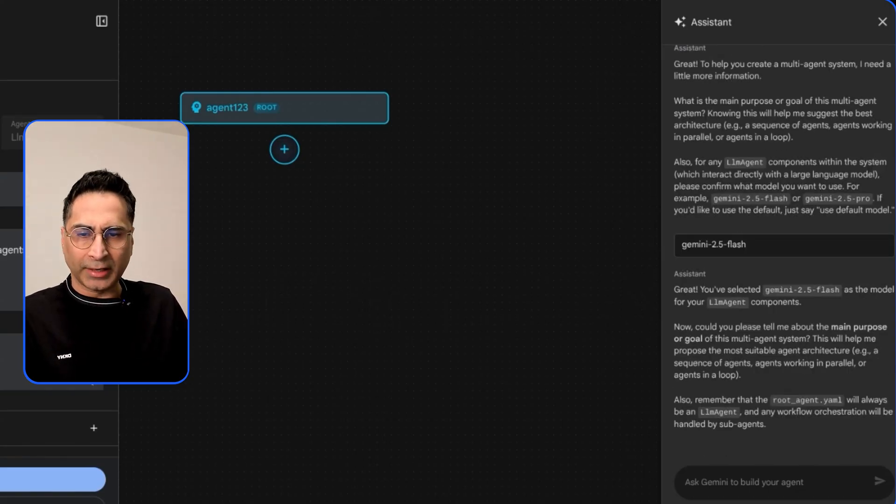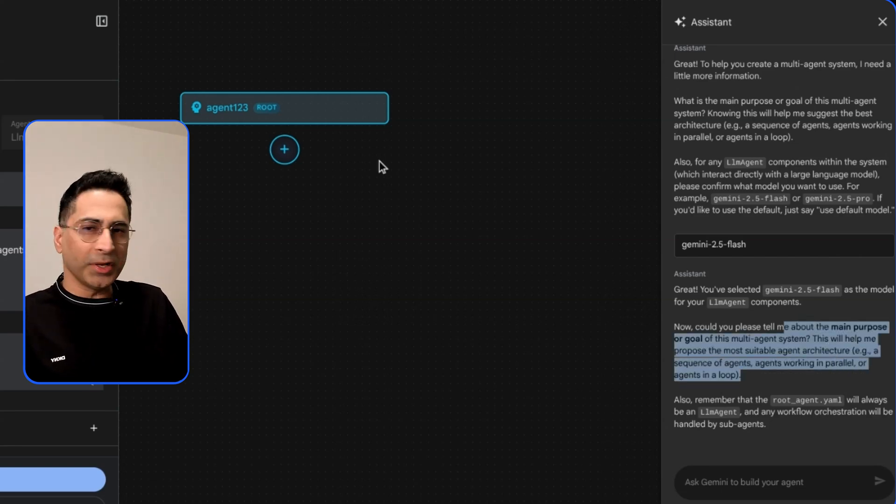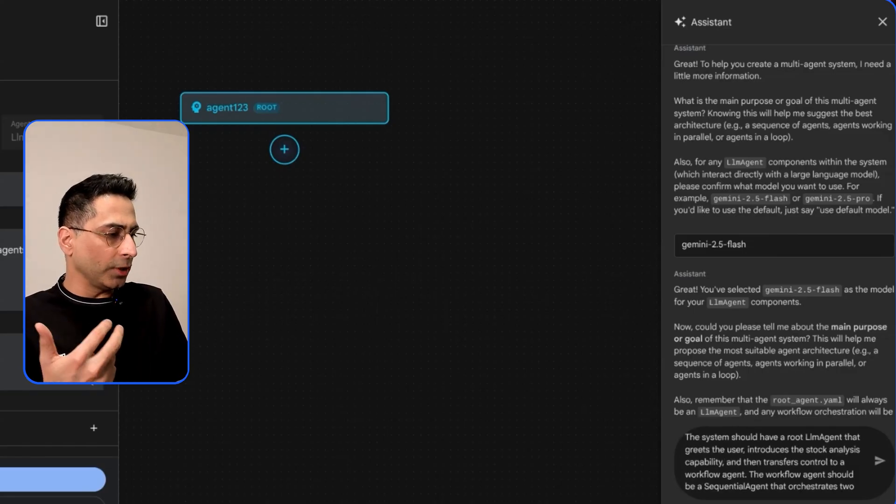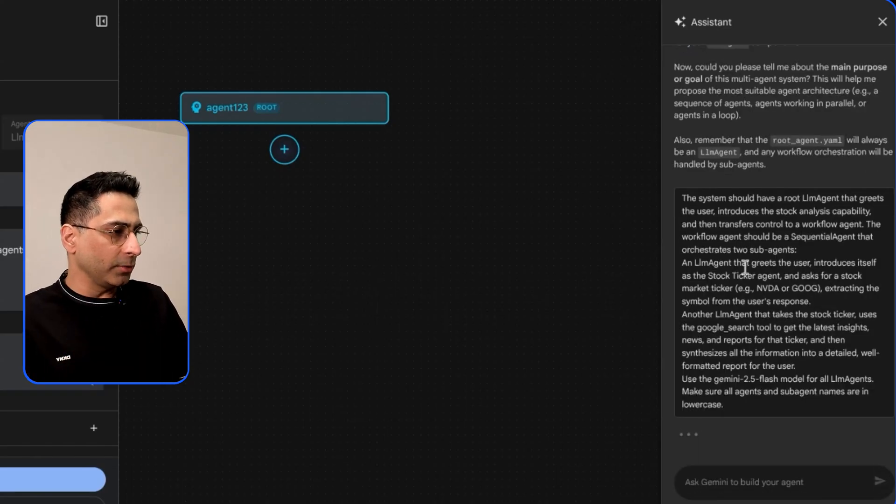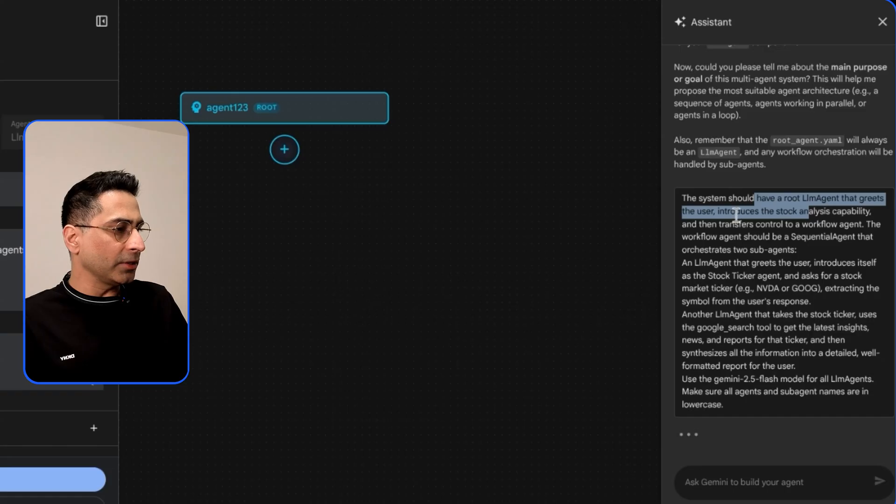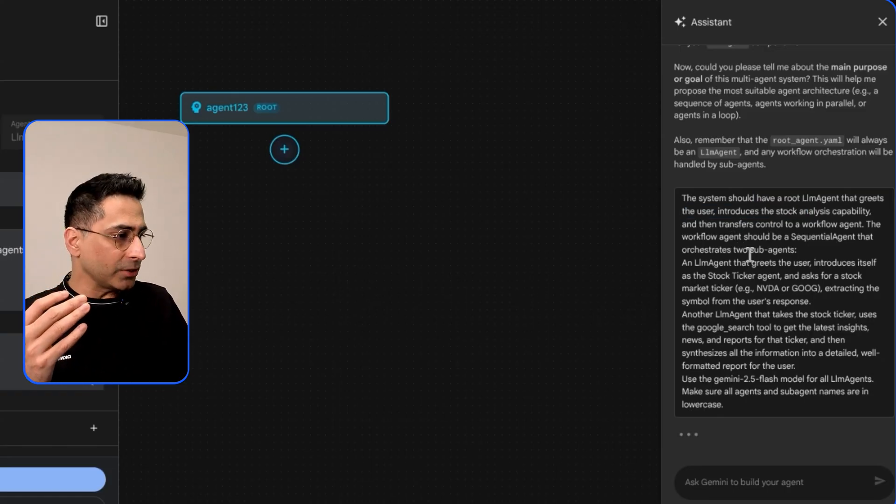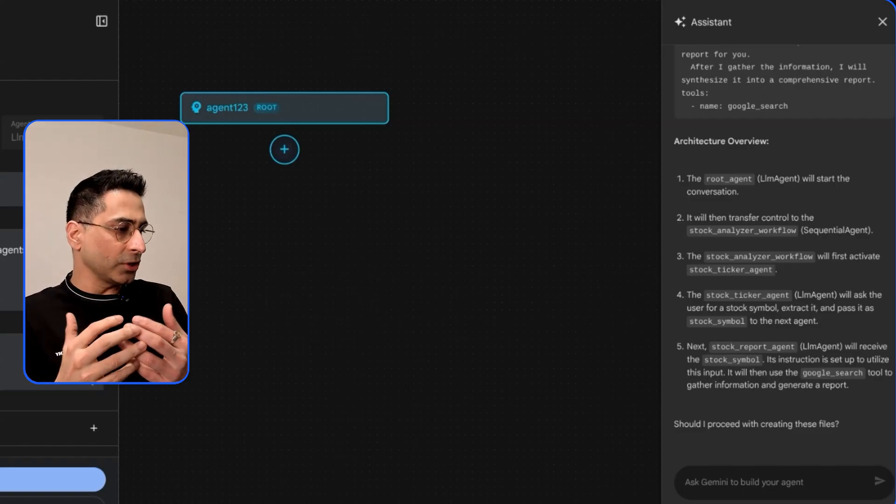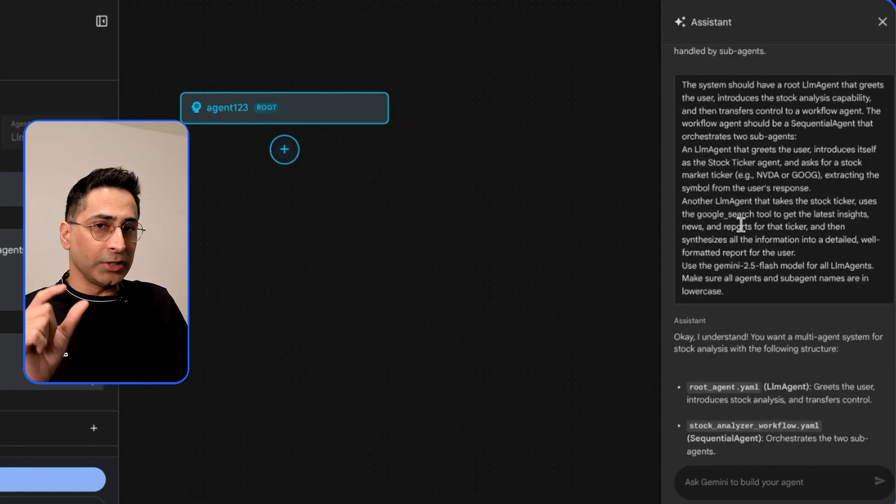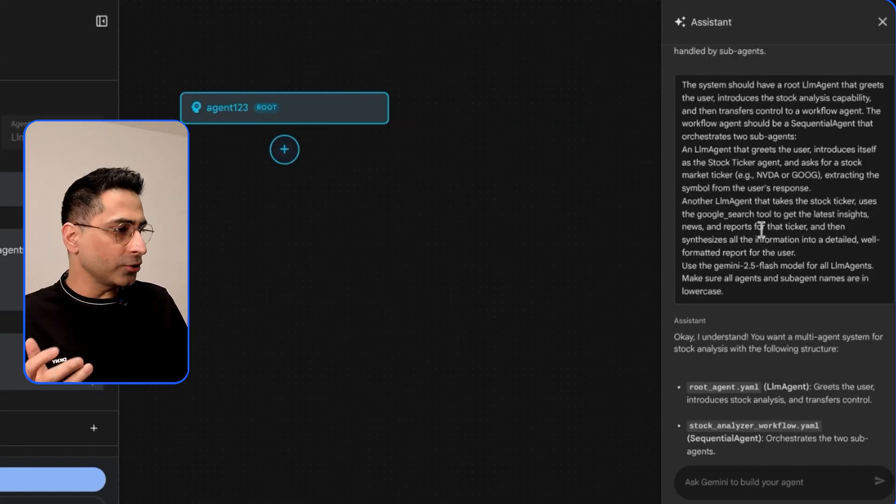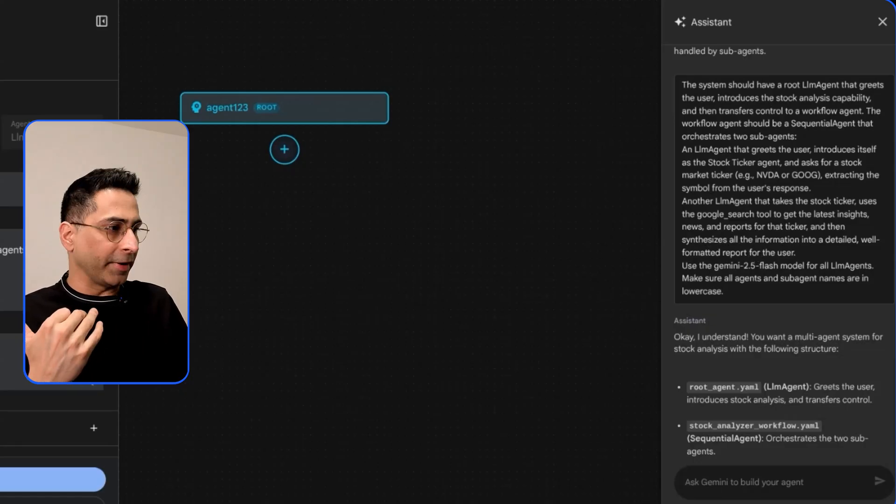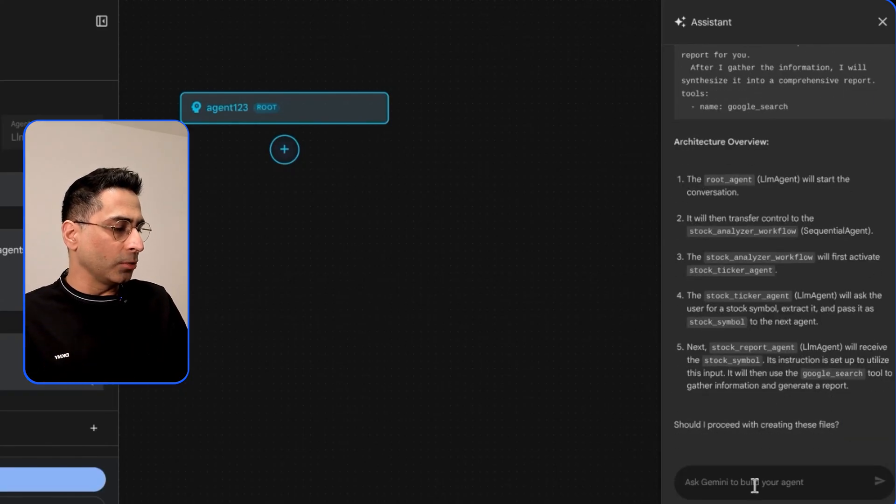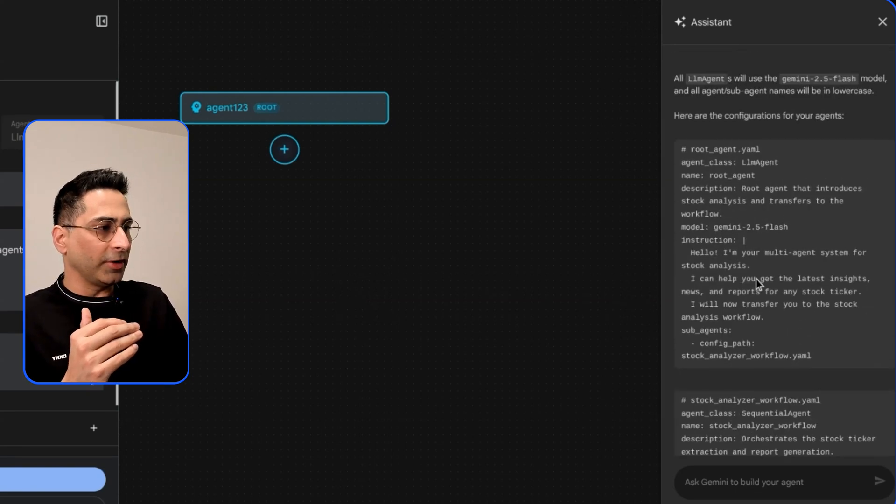It's asking me what is the main purpose of the agent. I'm going to say that I want you to create a system which will - the system should have a root LLM agent that greets the user and introduces a stock analysis capability. So I have a greeter agent and then I should have another agent which is going to do the research. The research needs to happen via Google search and once it has done all of that I want it to generate a report for me.